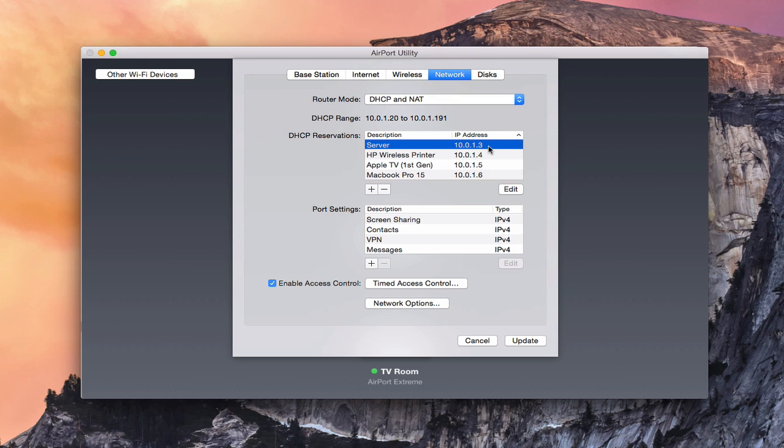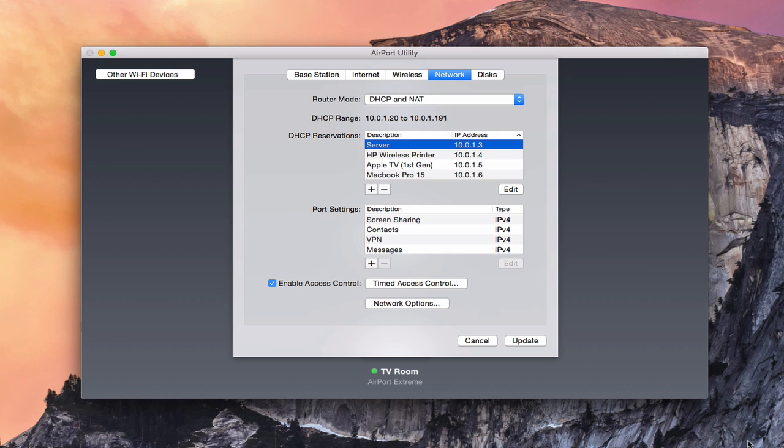So once you've done that, then what you've effectively done is just told the router, hey, look, you're only assigning two addresses. Once you've assigned those two, and they're full, which we've already done with these reservations, then you need to pass it on to the server to do the DHCP assignment, so that it will actually make that happen and assign it.